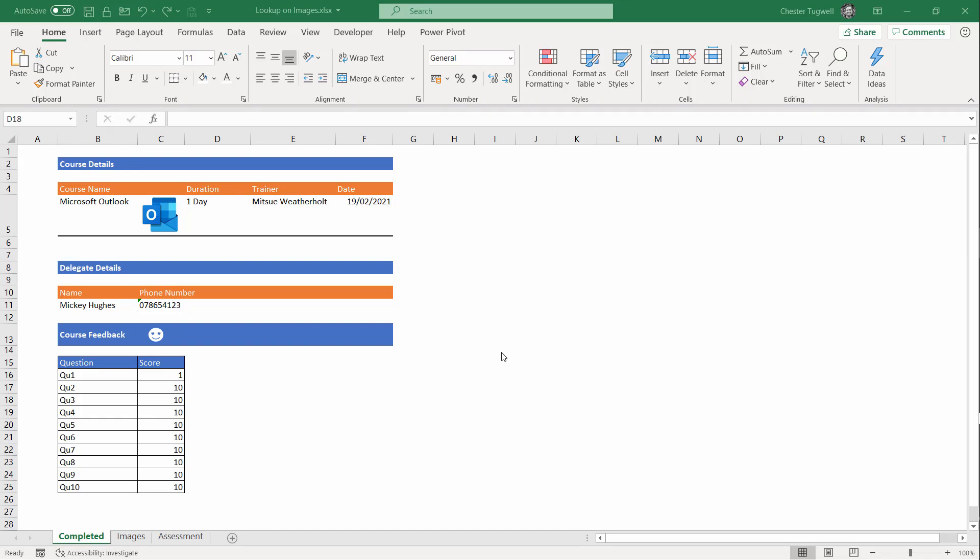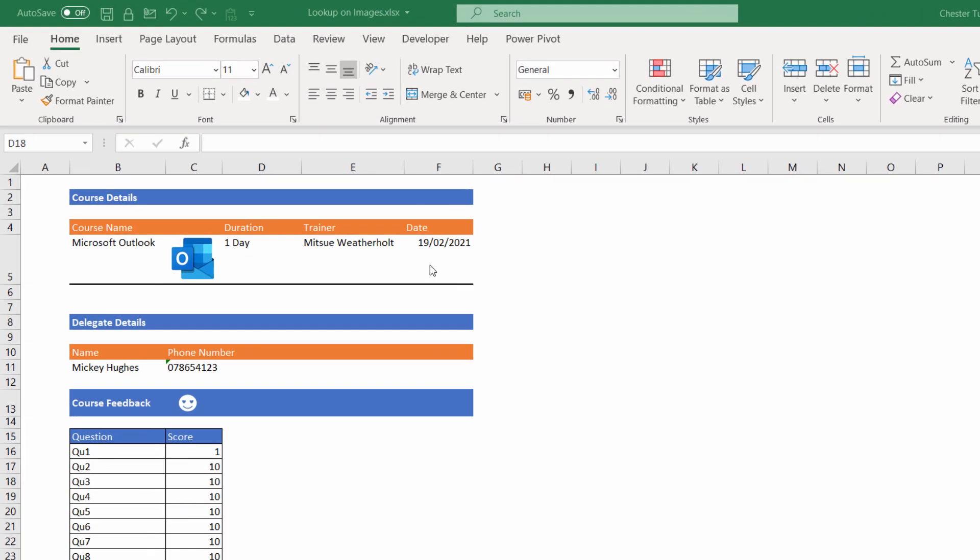Hi, it's Chester at Blue Pecan Computer Training, and in this video I'm going to show you how to perform a picture lookup.